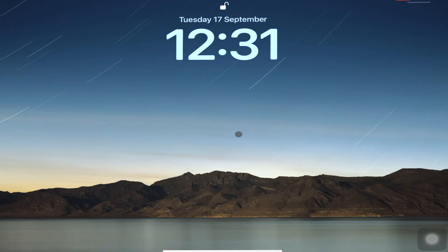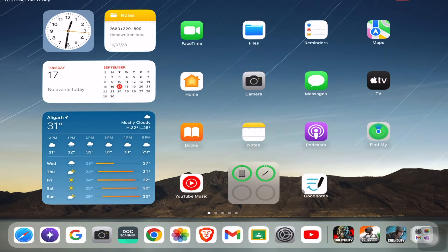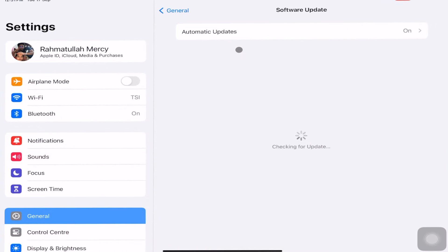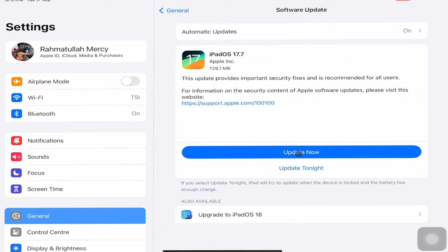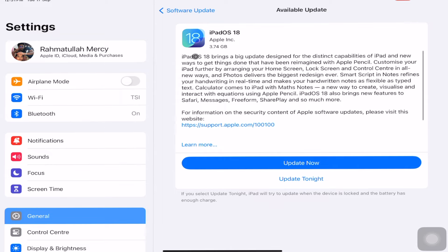Hello everyone. I am going to update my iPad OS 17 to 18. For that, just go to Settings and click on Software Update. Here you can see the 17.7 security update is also available, but I am going to update to iPadOS 18, so you can see all the features available on this iPadOS 18.